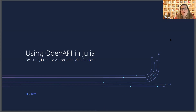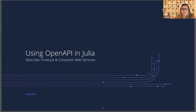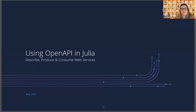Hello everyone, welcome and thank you for joining our latest webinar: Using OpenAPI to Describe, Produce, and Consume Web APIs in Julia. I'm Misha Santiman, the head of marketing for JuliaHub. Today I'm joined by our presenter Tanmay Mohapatra, a principal software engineer at JuliaHub who has authored and contributed to Julia packages for parallel and cloud computing. I'll turn things over to him now.